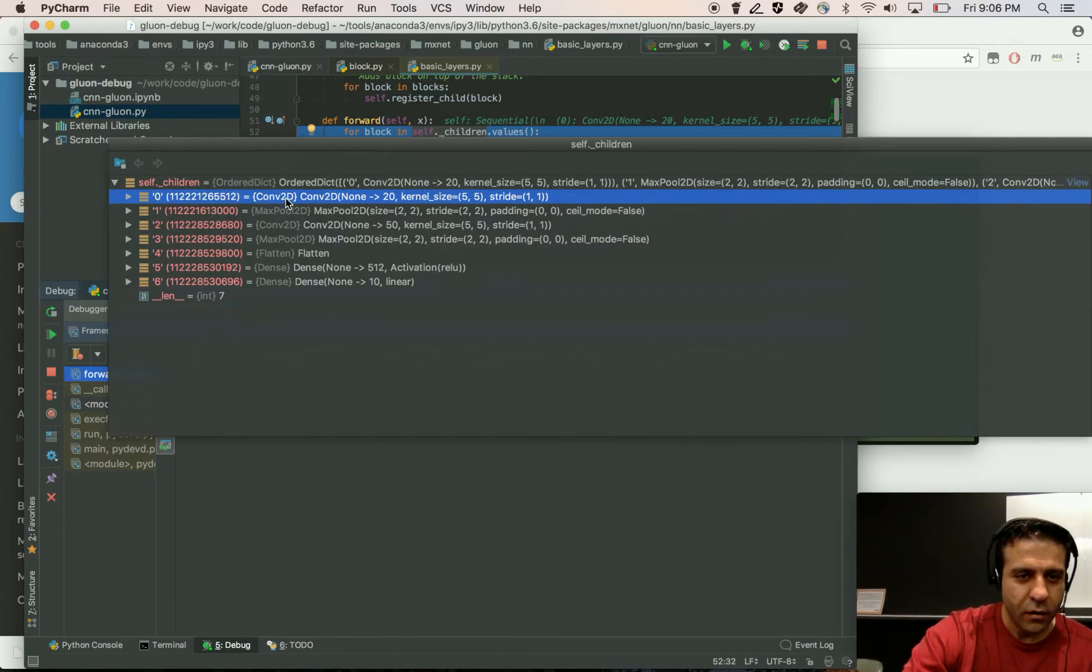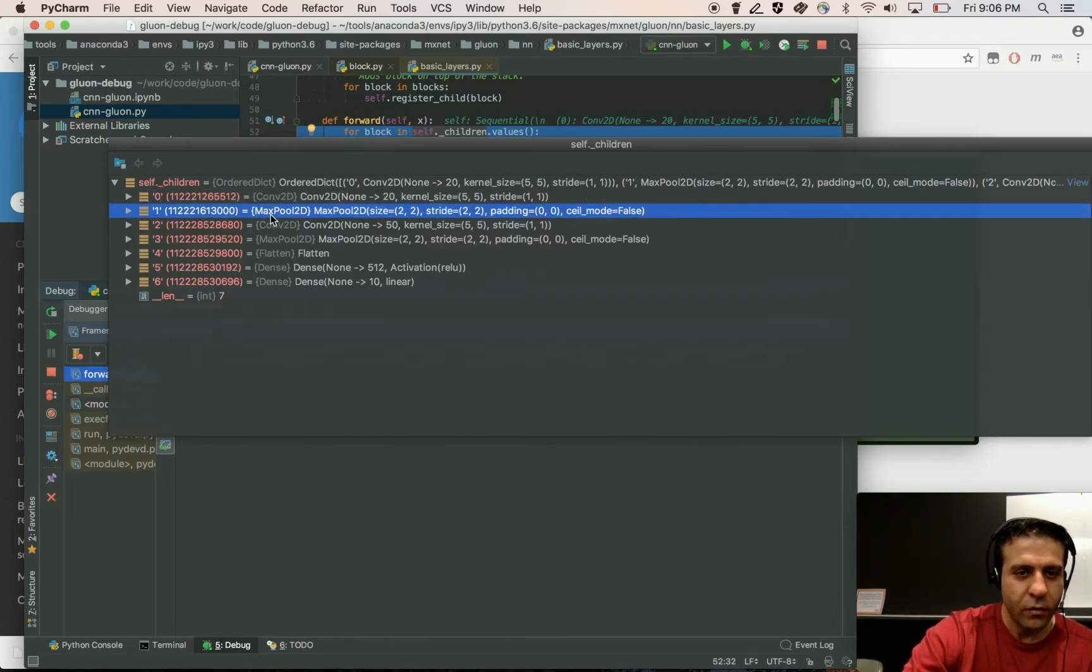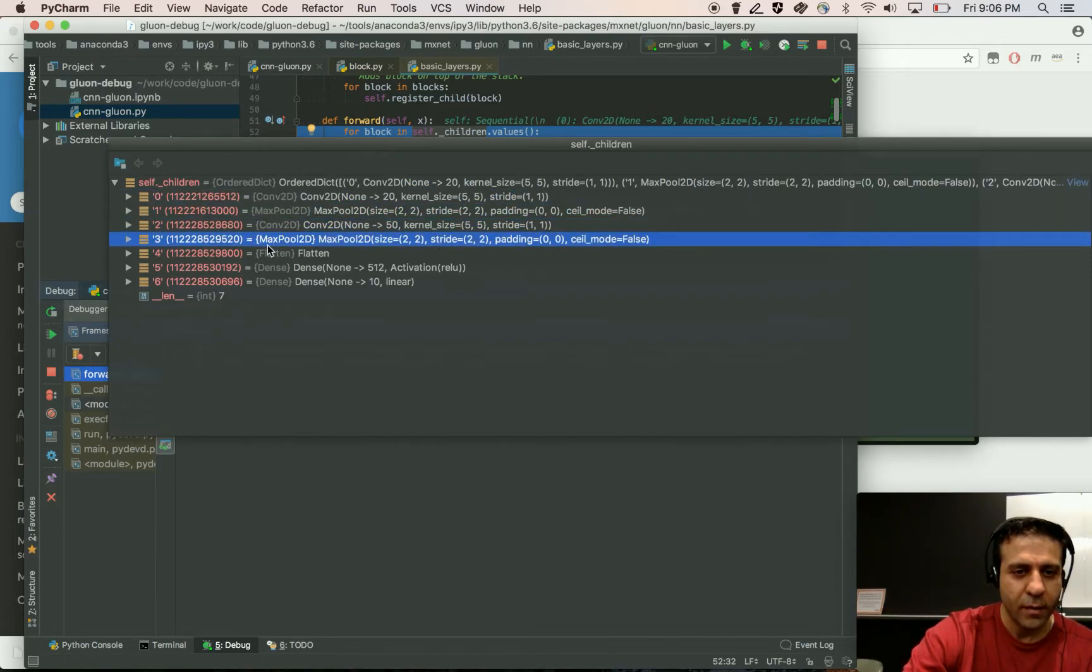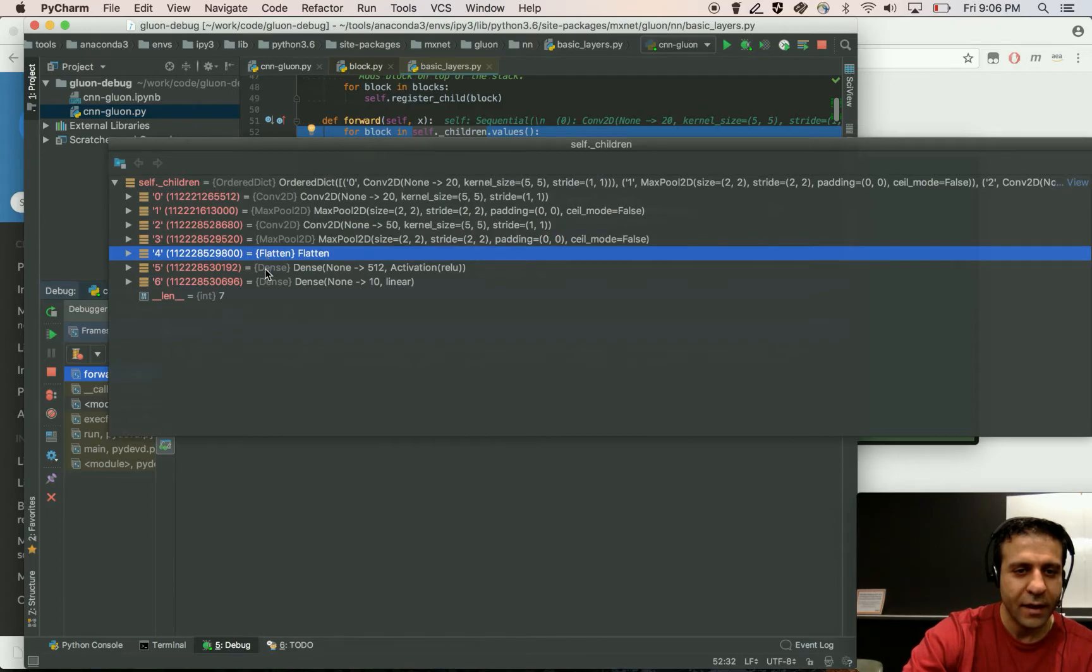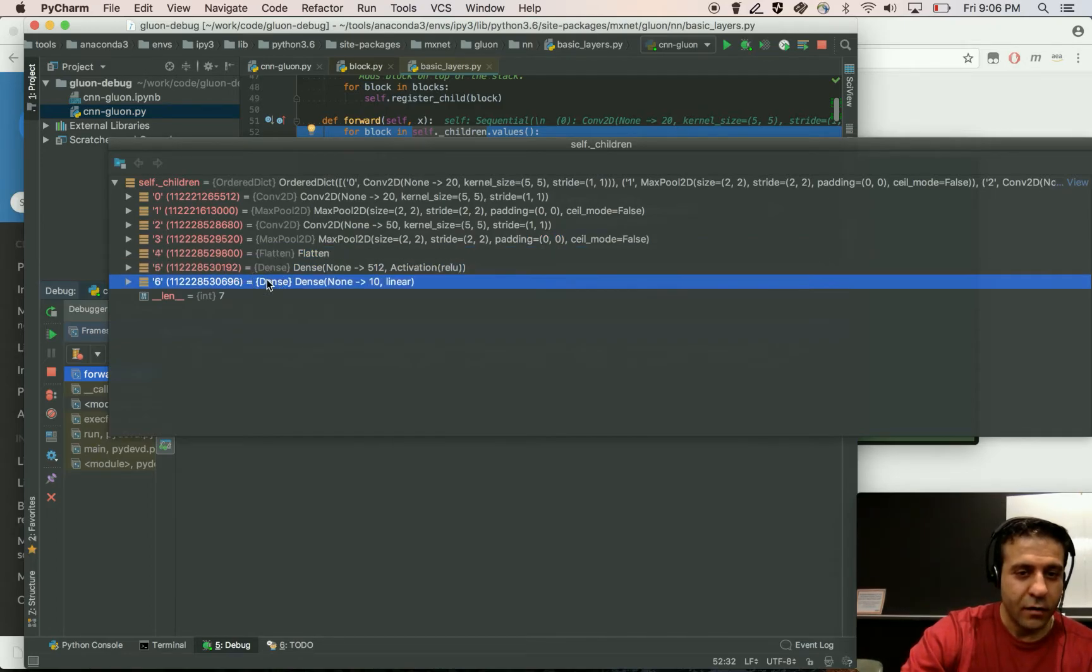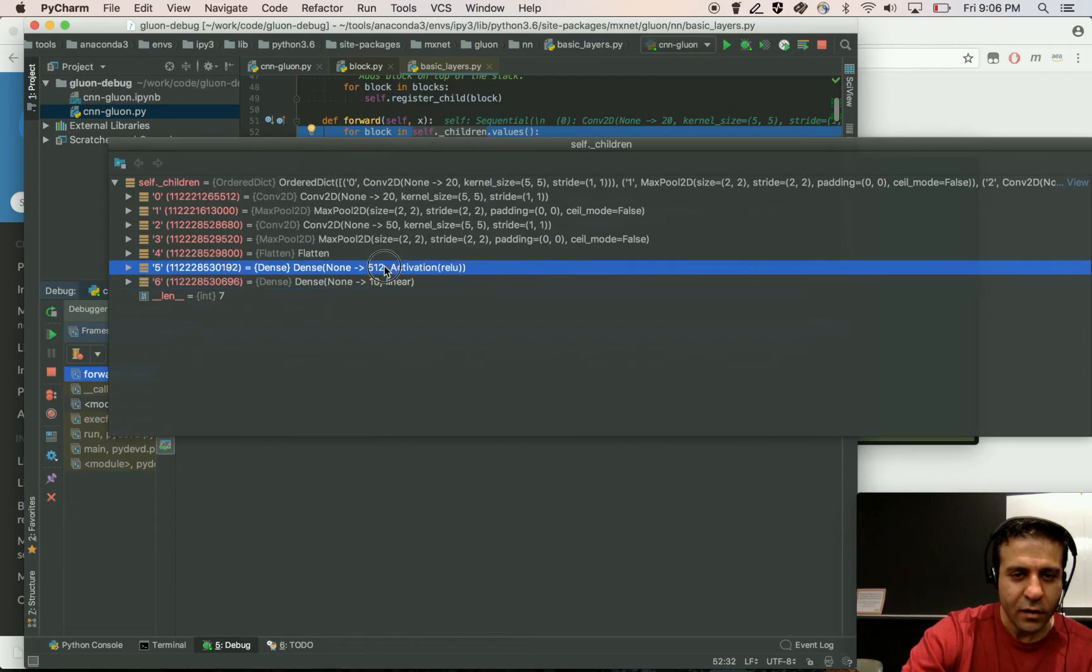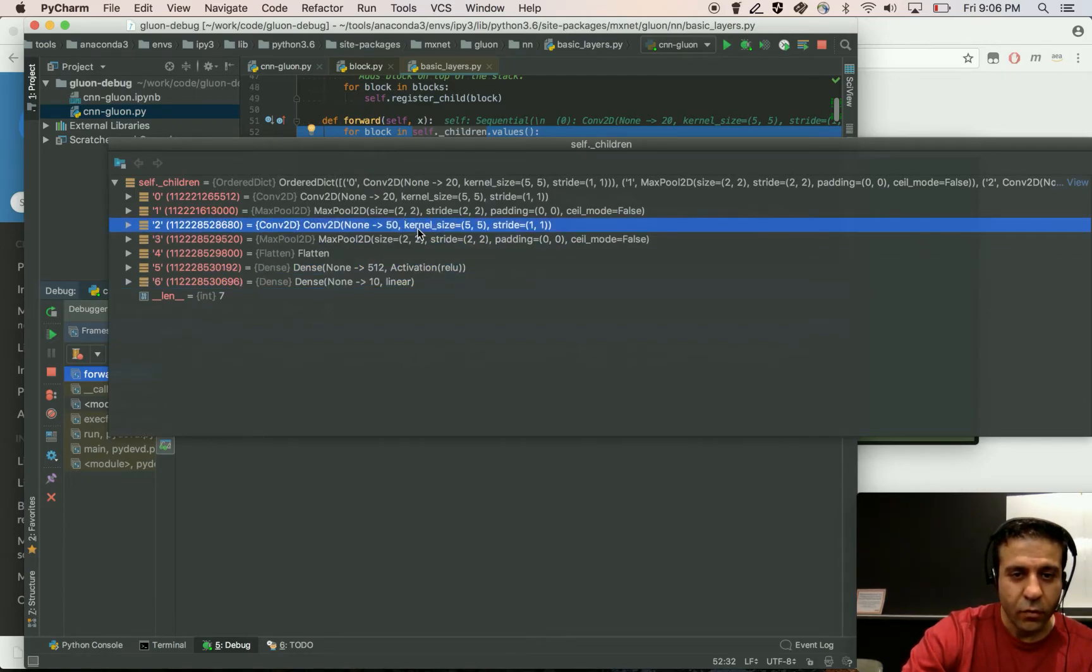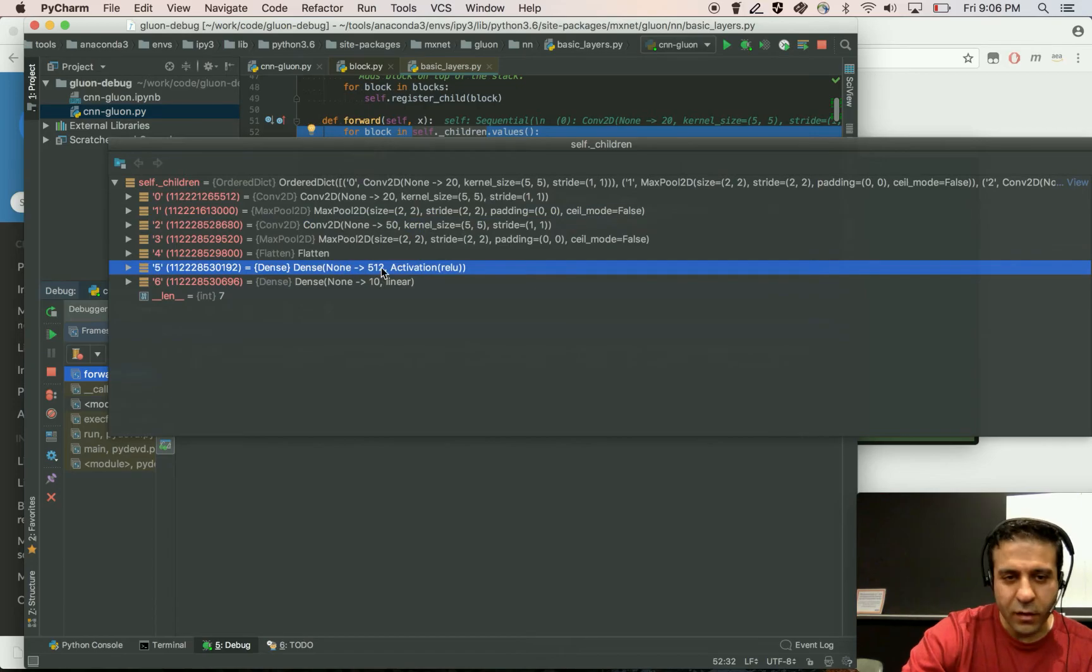So it has a conv2d followed by max pool, a convolution, max pool, flatten, fully connected dense layer, and fully connected dense layer. And each layer has some information about what the kernel size is, what the hidden size is. It's really helpful.